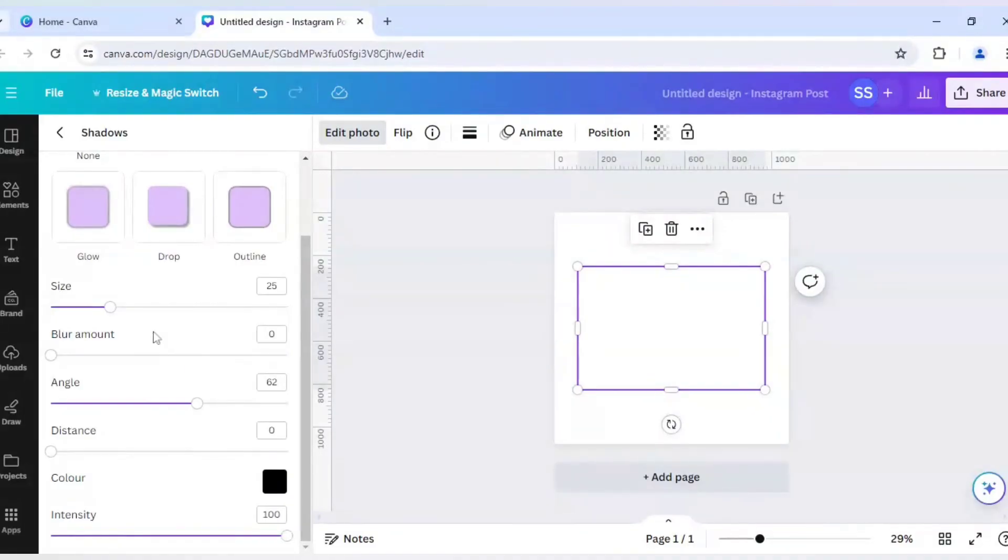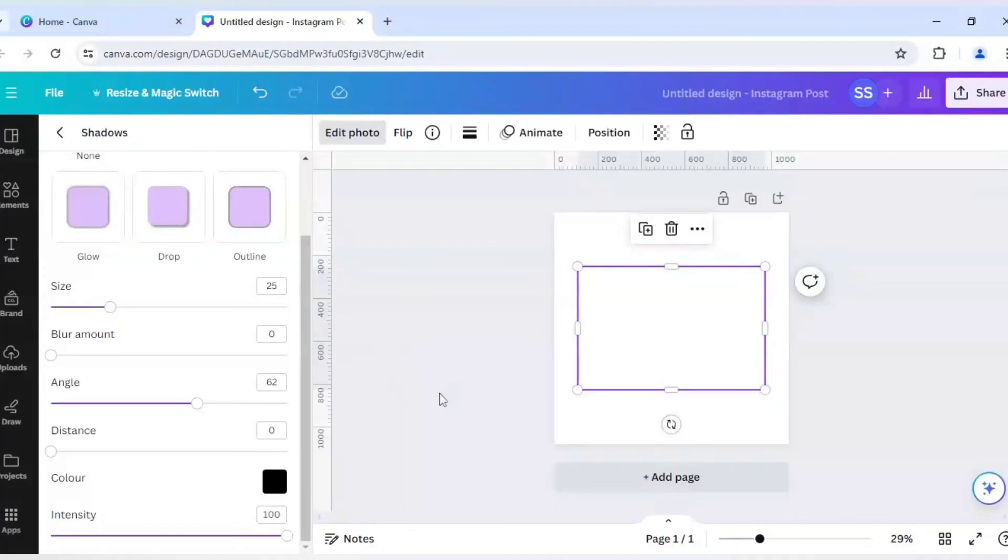You can work on the size, the blur amount, or the angle, but I am keeping all the same here. And I will just click outside the frame here.